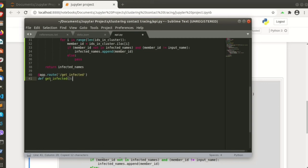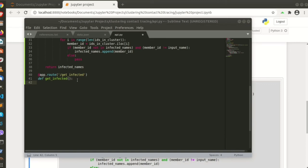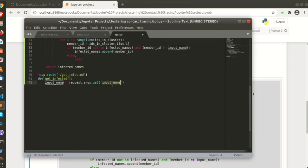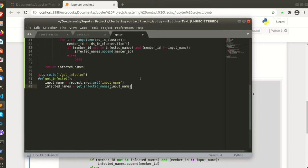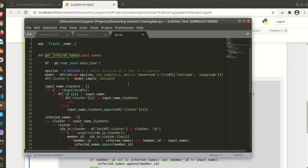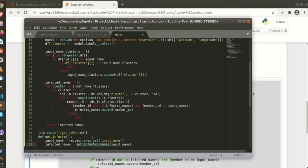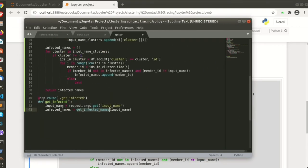Let's name the function get infected. And whatever is in the parameter called input name. So let's create the function above here and just put in the name there.